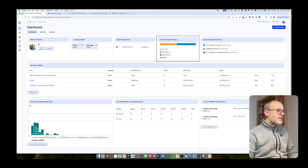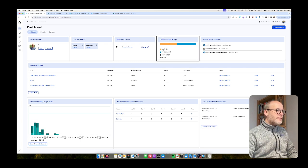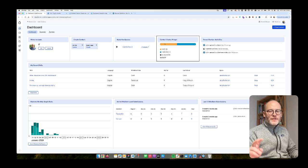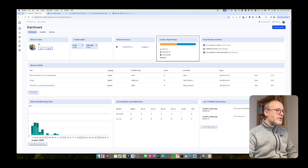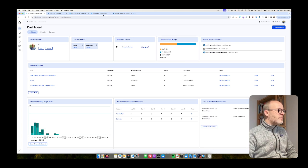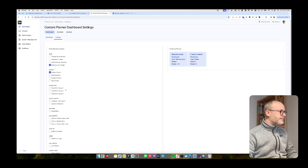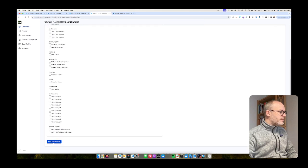So content status widget is also interesting. It gives you an overview of all your nodes you have and in what state they are based on the workflow you have selected in your Drupal site. So I'm going to enable that, which is the content status widget.